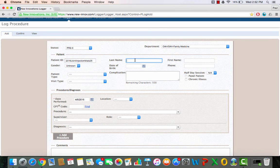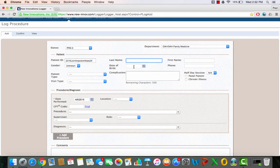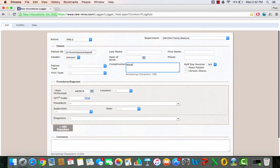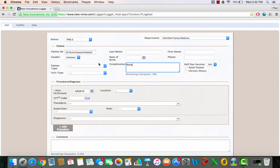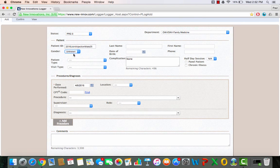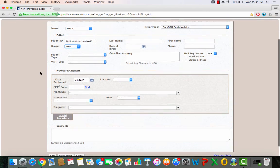You don't need to put in a last name or a first name. You don't need to put in the date of birth unless you want to. You can say that there are no complications or whichever complications you encountered. We already wrote male, but we can select the gender here.